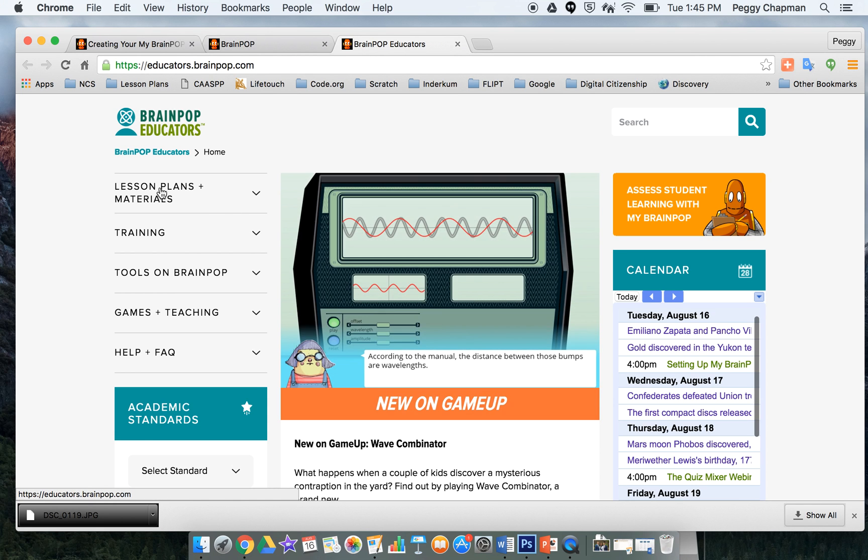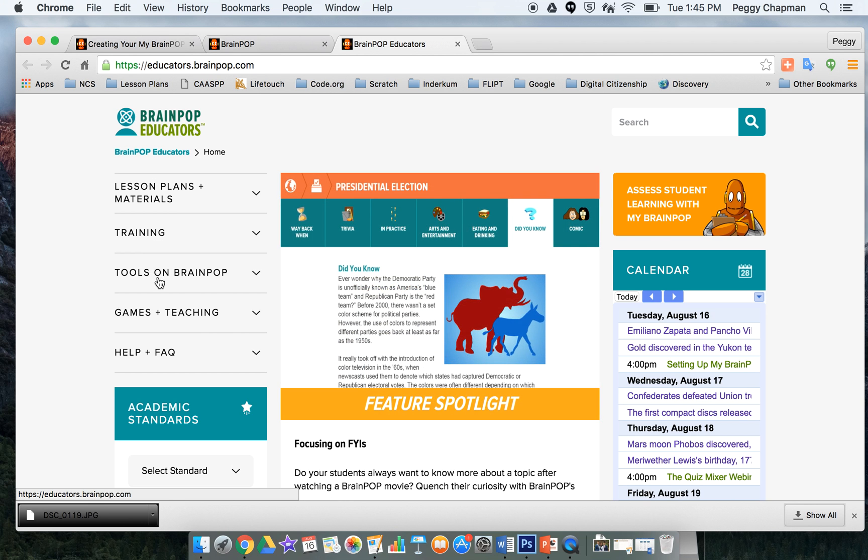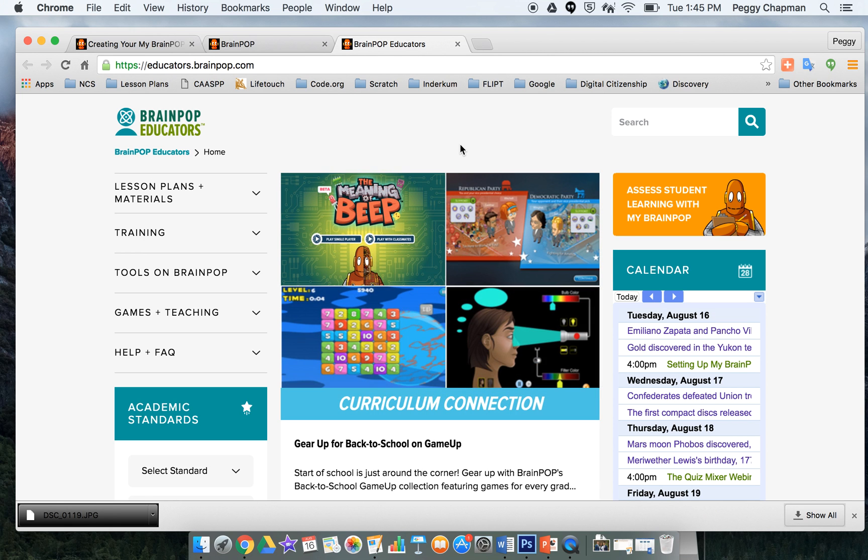There's a ton of lesson plans in here that you can use. You have lesson plans and materials, trainings, tools on BrainPop, so lots of resources right at your fingertips. I encourage you to get using BrainPop.